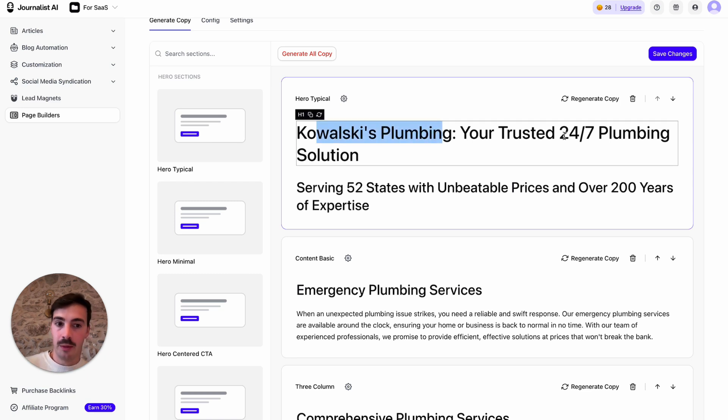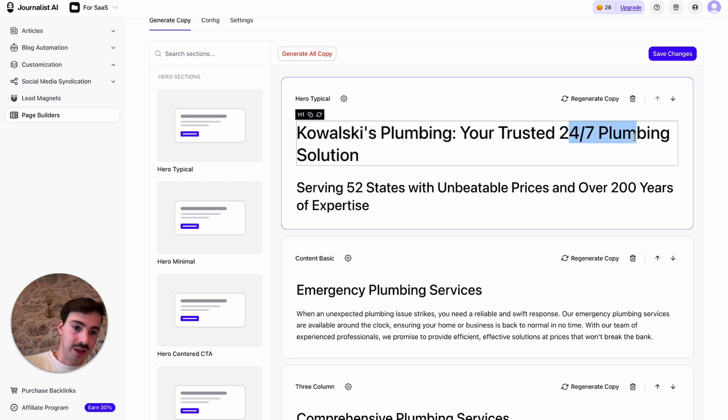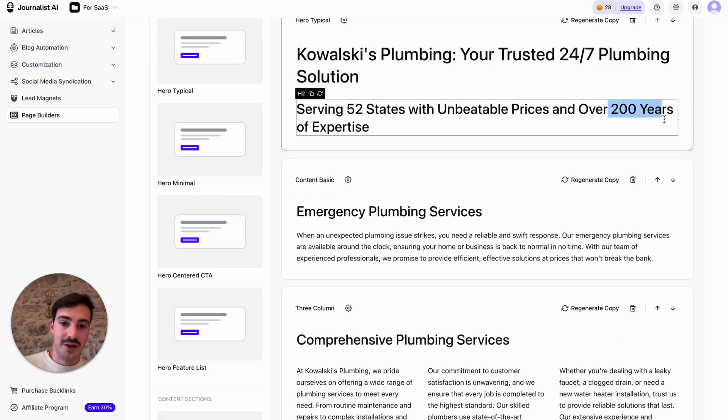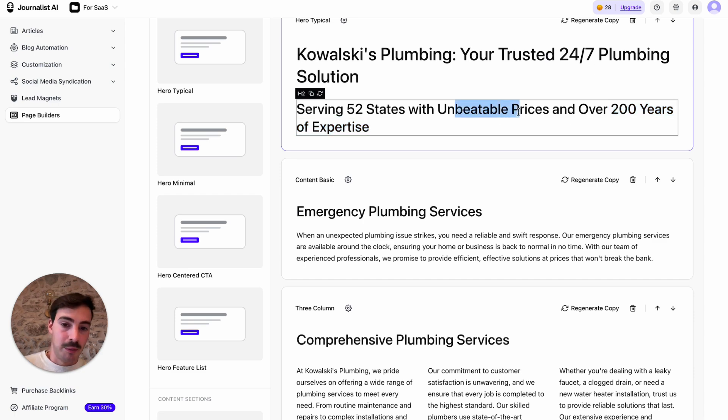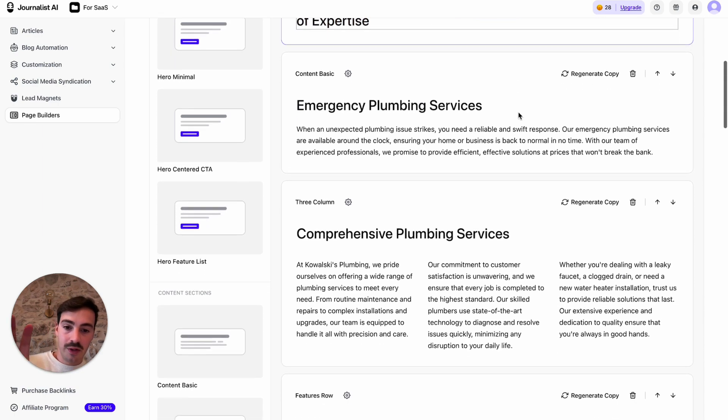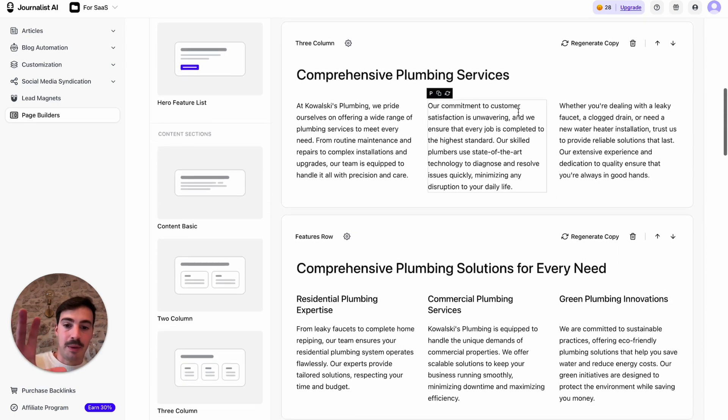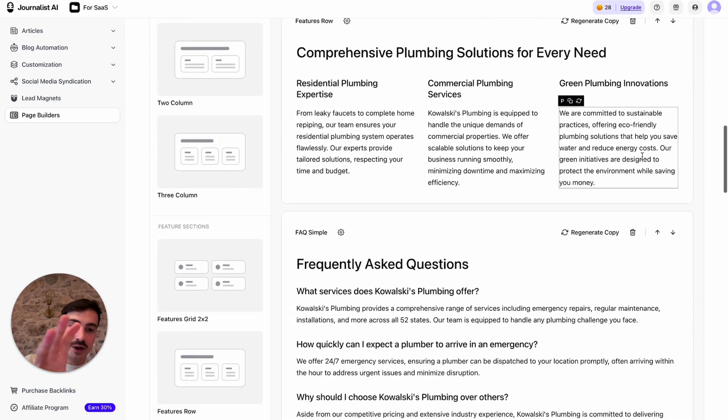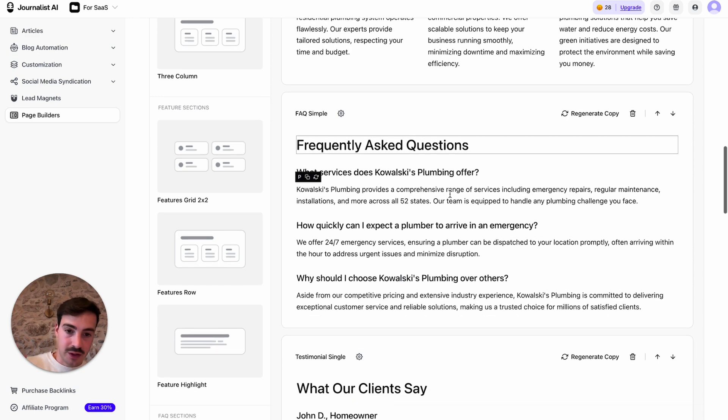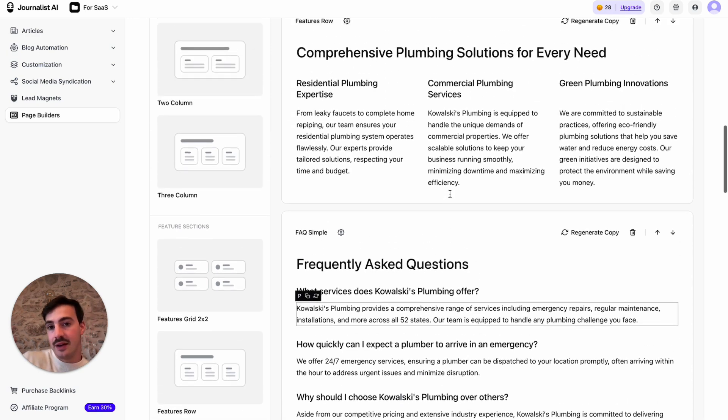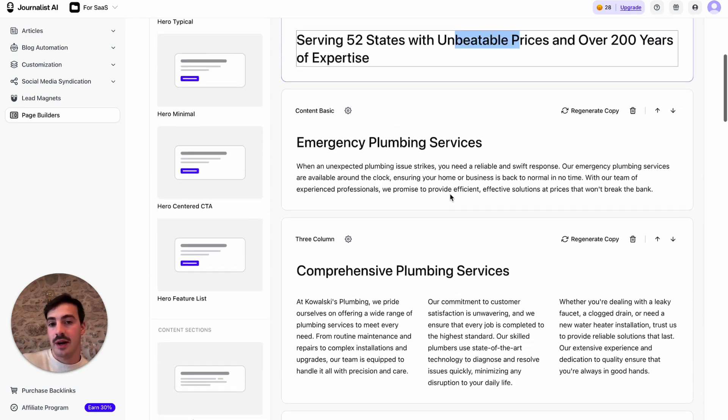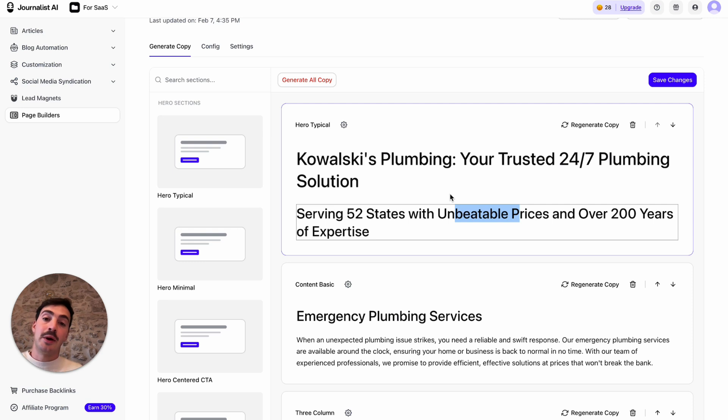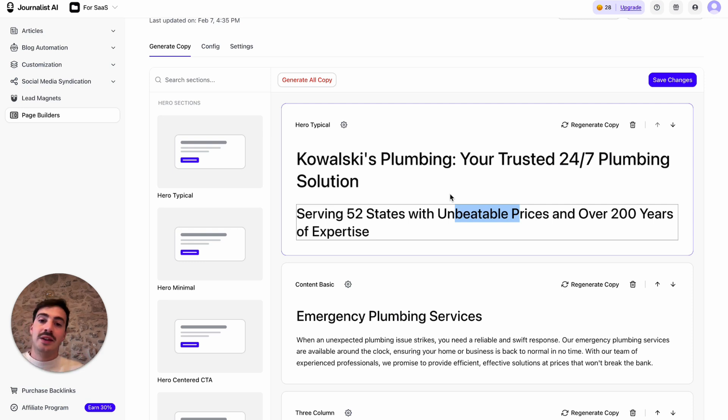So, again, Kowalski's plumbing company, 24-7, like we said, 52 US states, over 200 years, which is a joke. Unbeatable prices, and all of these are built based on that. Services we have, FAQs. Again, I didn't give it enough context. Ideally, if you're doing this, write as much as you can about your brand, maybe pasting the about us from your site's page to the prompt right here. Tell it as much stuff as you can.